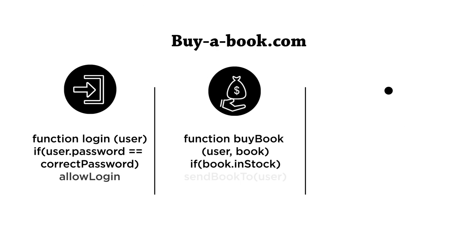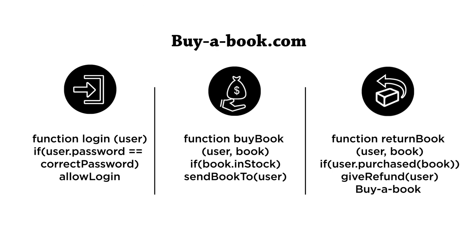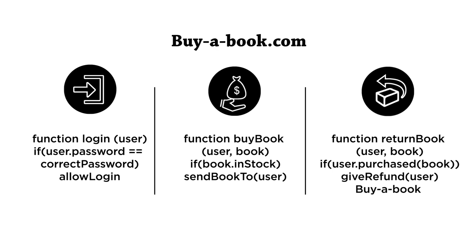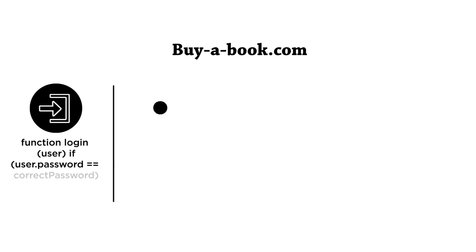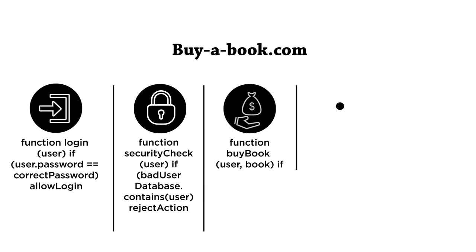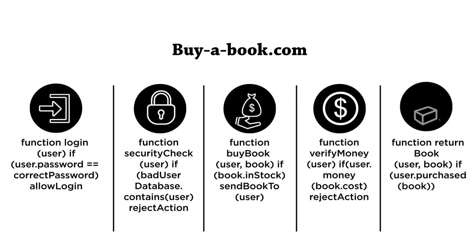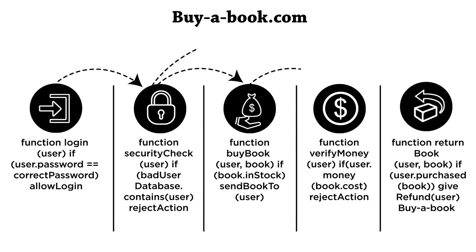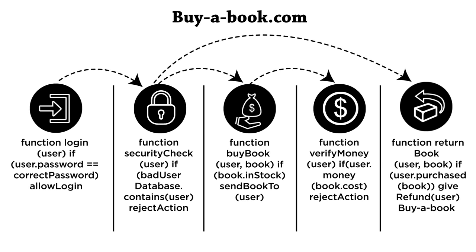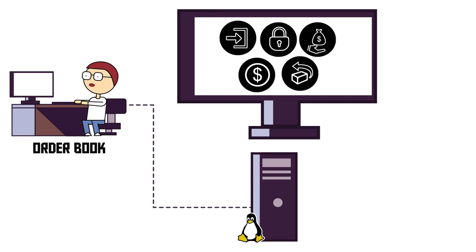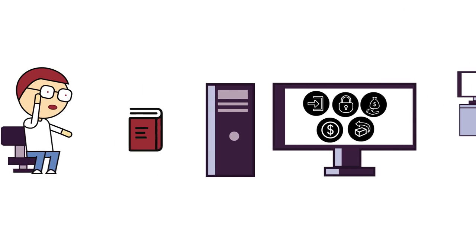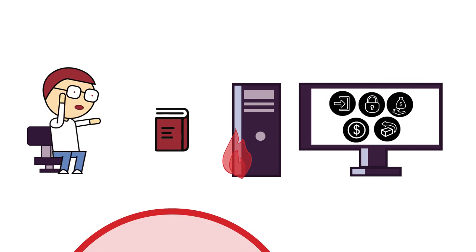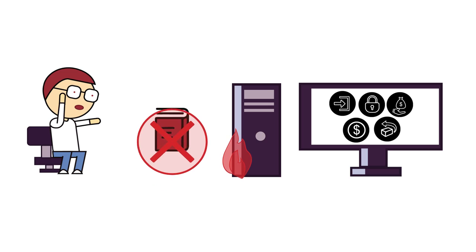Most software companies have their code in a monolith today. When those monoliths get big, problems can start to occur. Centralized code leads to tight couplings that are hard to break up. If a program is too big, it will be impossible to run on a typical machine.